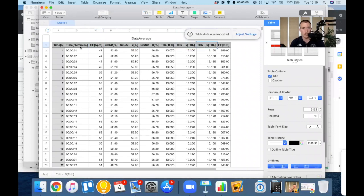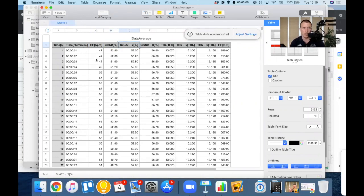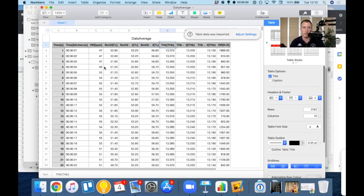So as you saw before on the sheet, time, heart rate, SMO2 of the right leg, SMO2 of the left leg, SMO2 of the left DELT, THB right leg, THB left leg, THB left DELT.